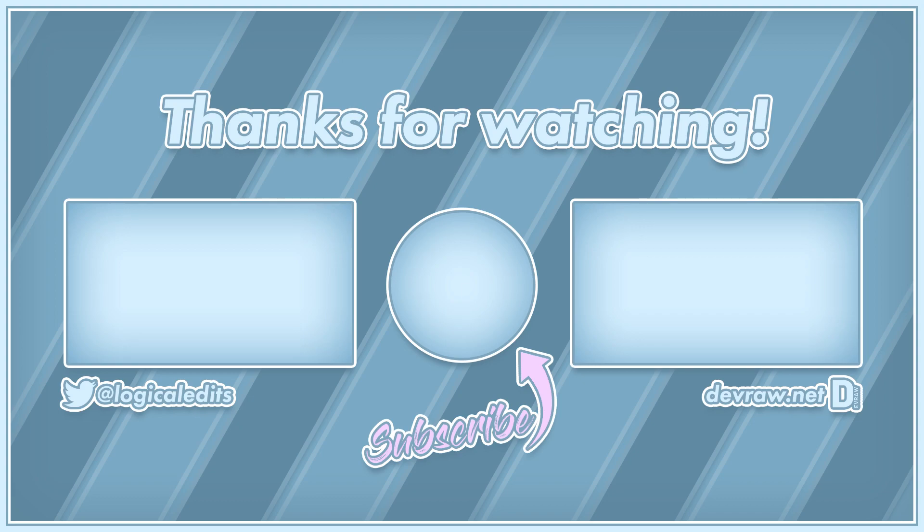Alright, that's going to be it for this tutorial. If you found anything useful and I was able to help you today, please consider subscribing and hitting that notification bell to be notified of all future videos and live streams. Thanks for watching and have a good one.